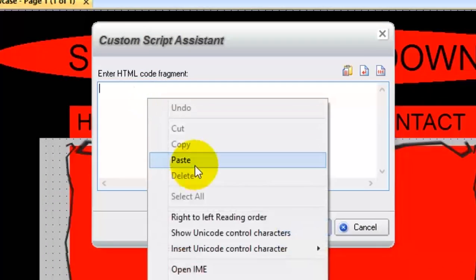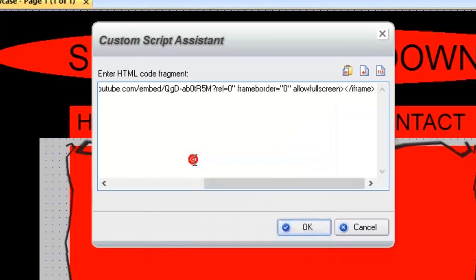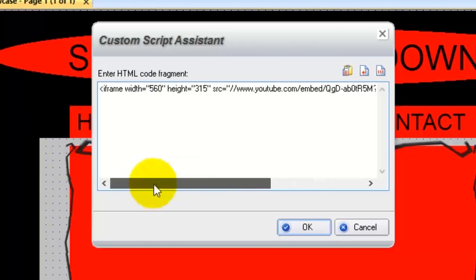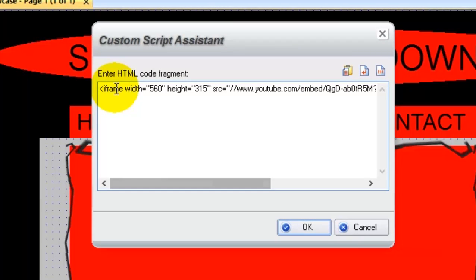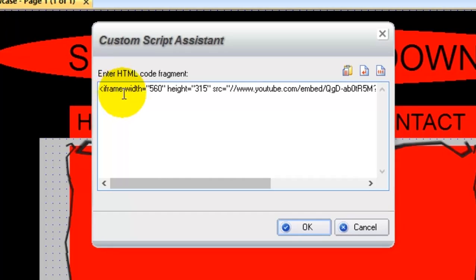Right-click in the Custom Script Assistant window and choose Paste to place the YouTube code in the dialog box. Now, be sure to check the code because we have noticed an error in YouTube's code which has yet to be corrected at this point.